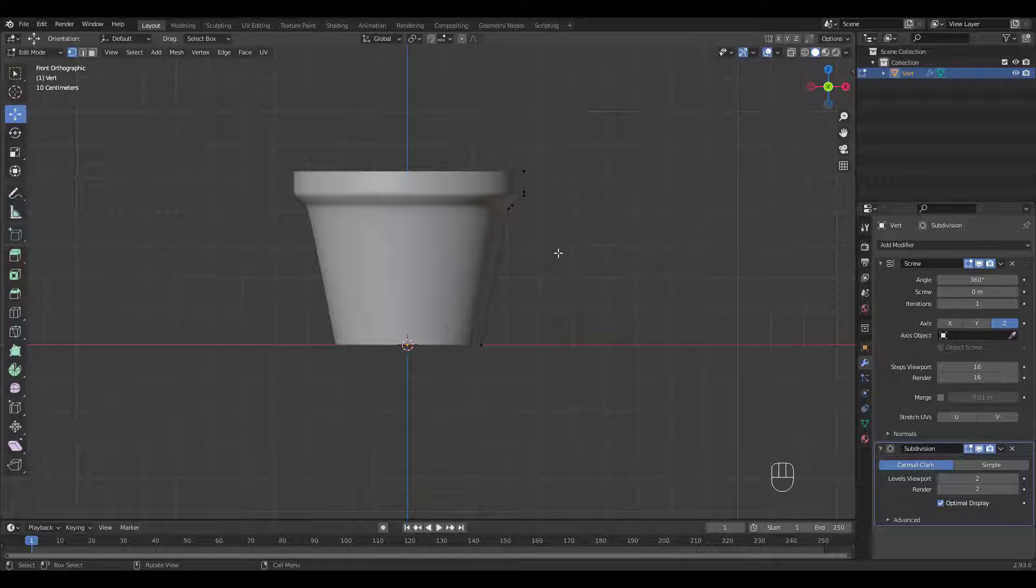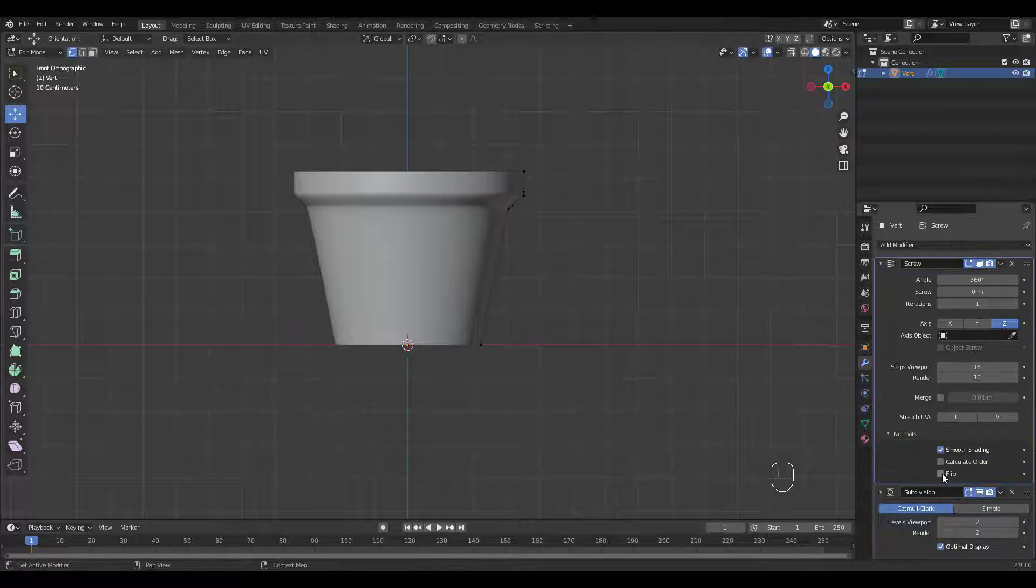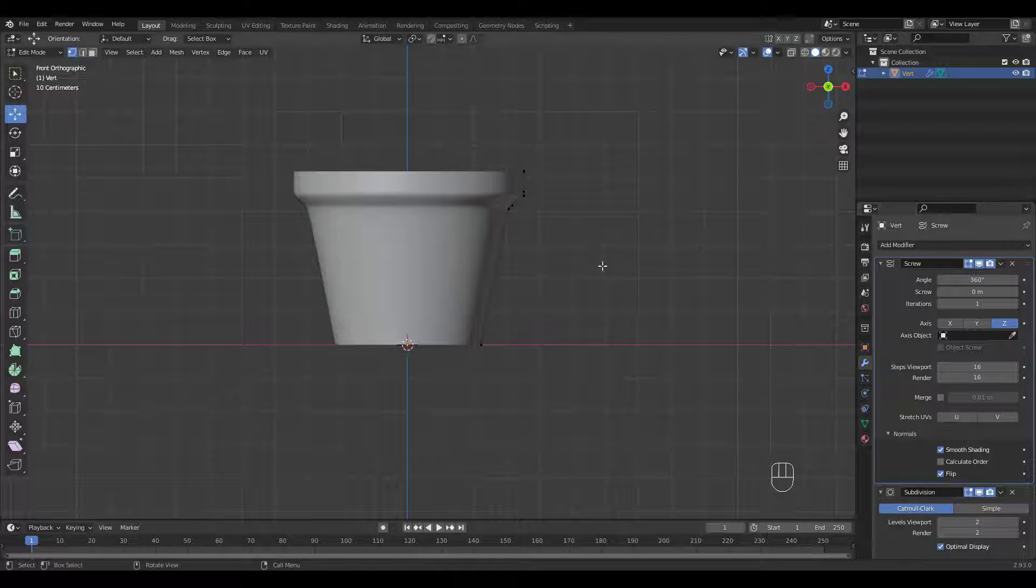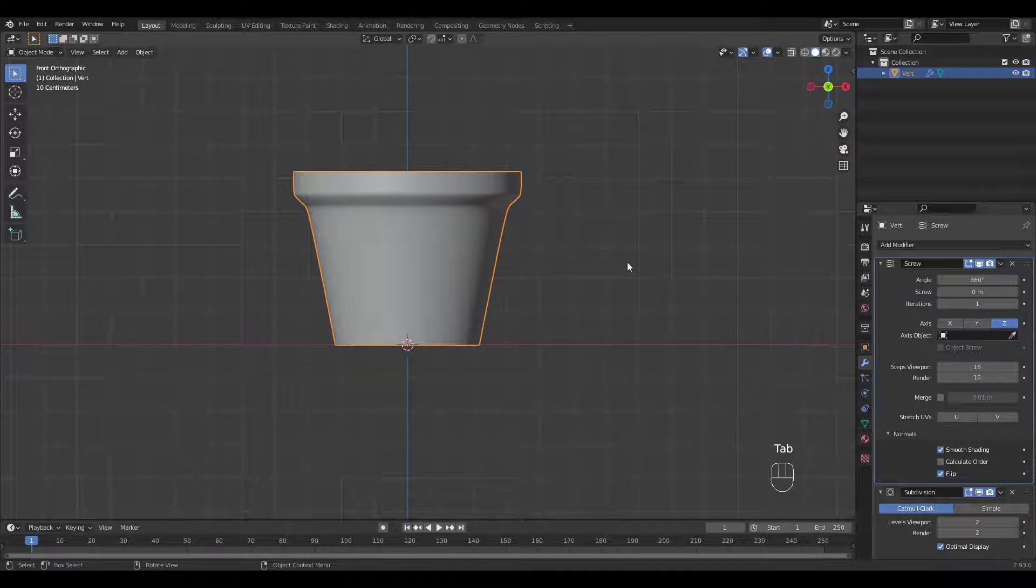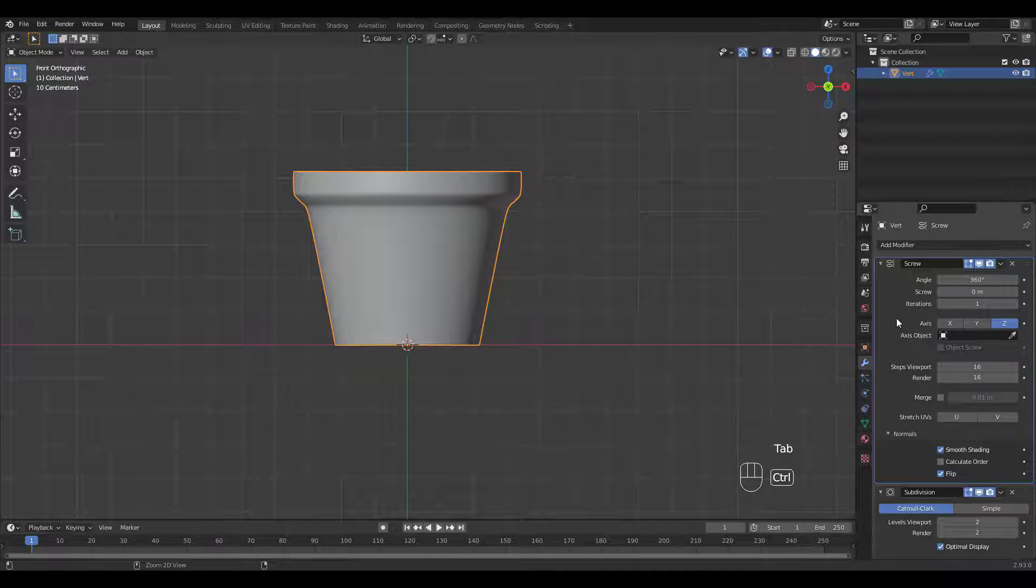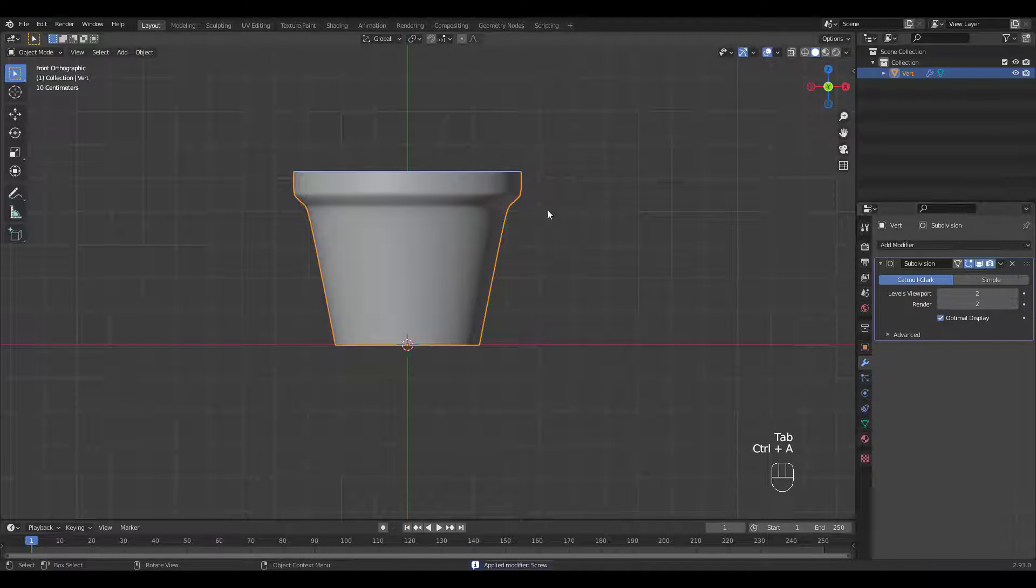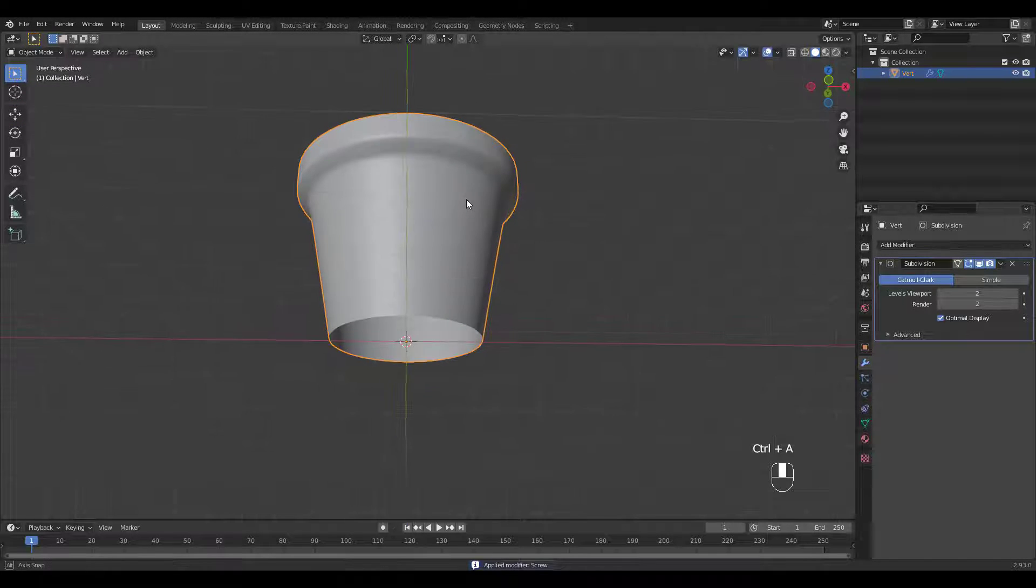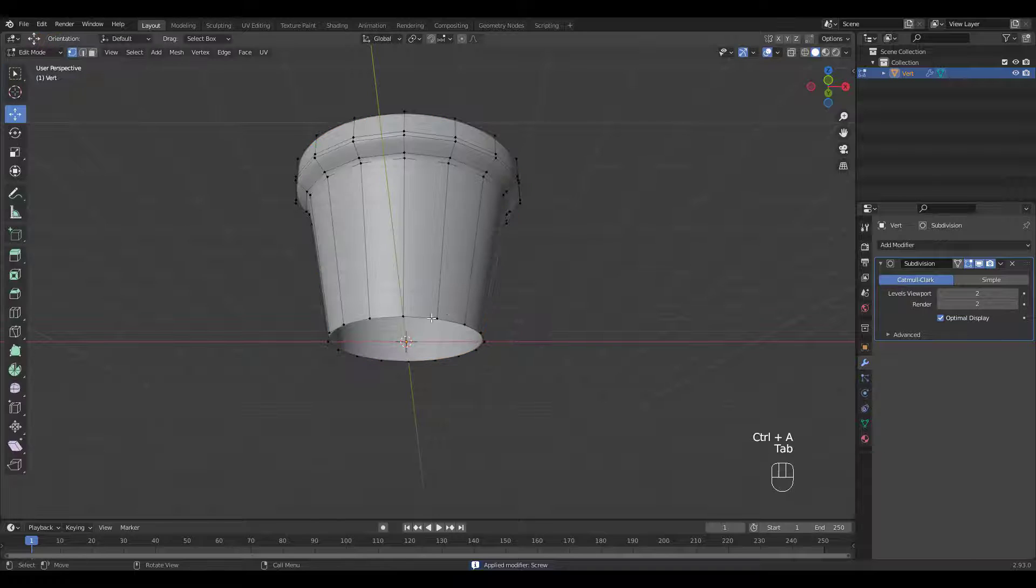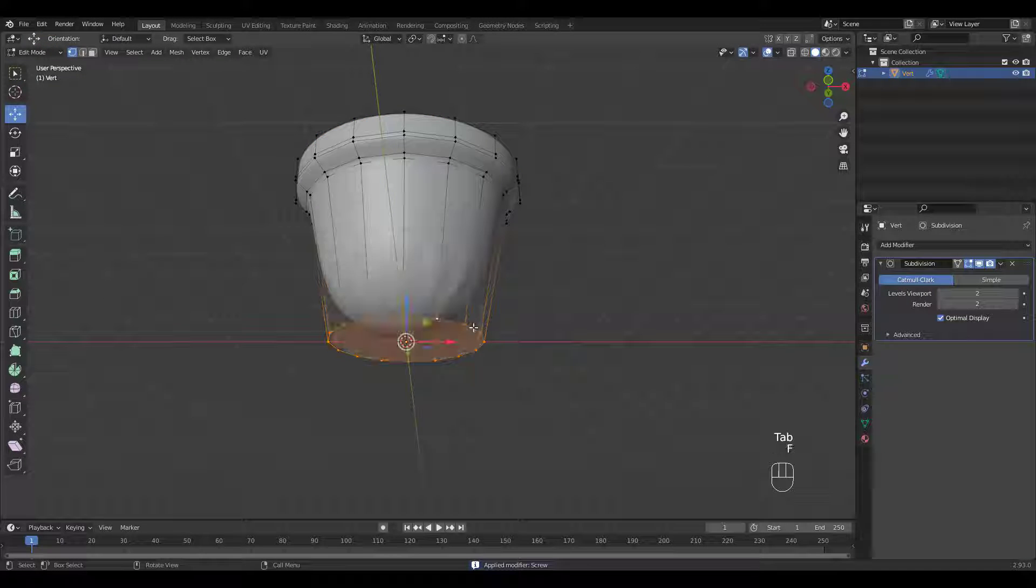It's so easy to create and shape a pot like this using screw modifier, but make sure to check flip for normals. I'm gonna apply the screw modifier then fill in and set the bottom face.